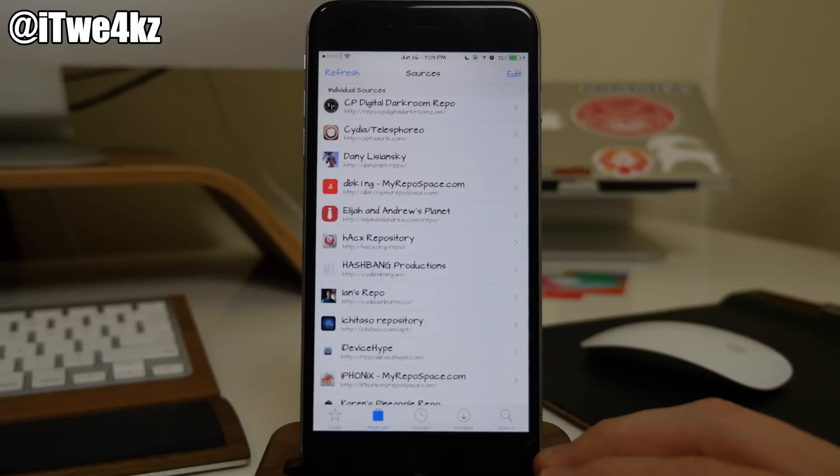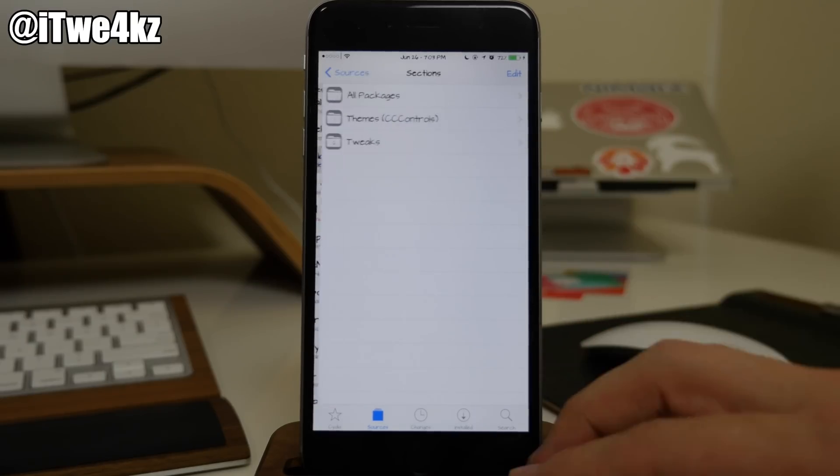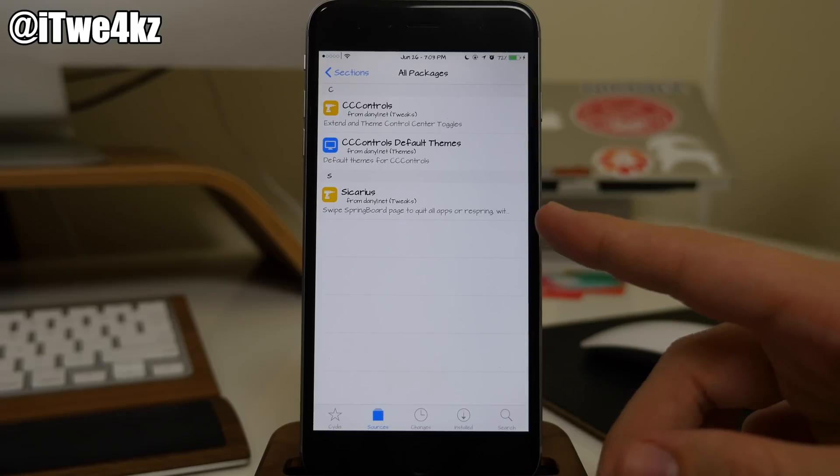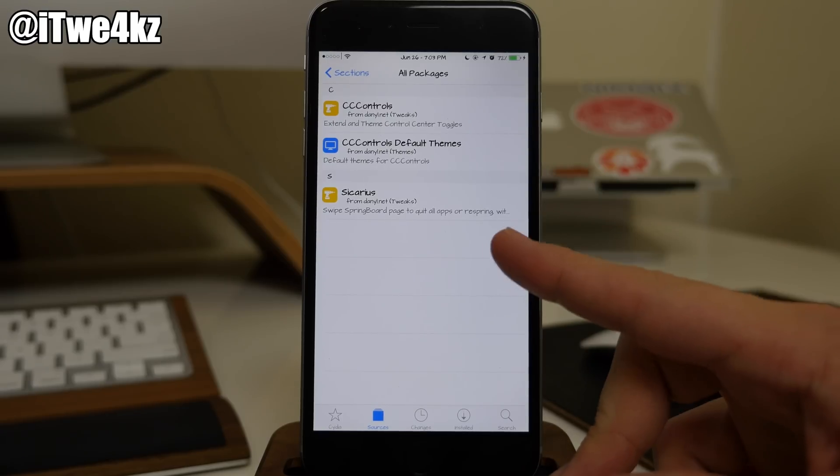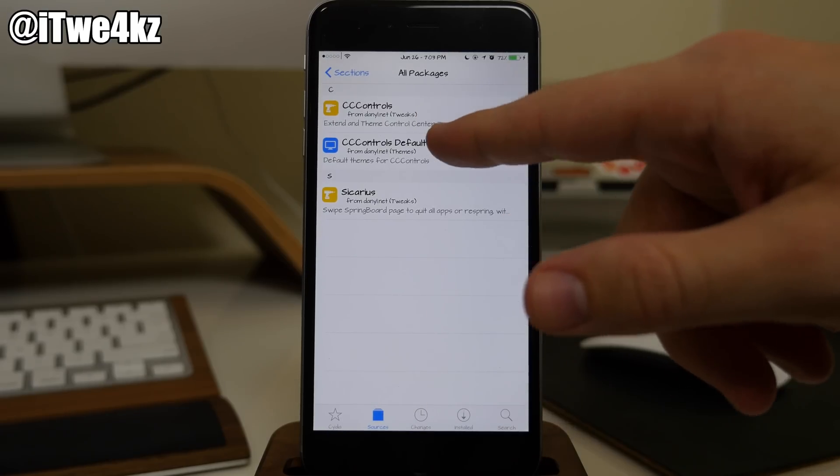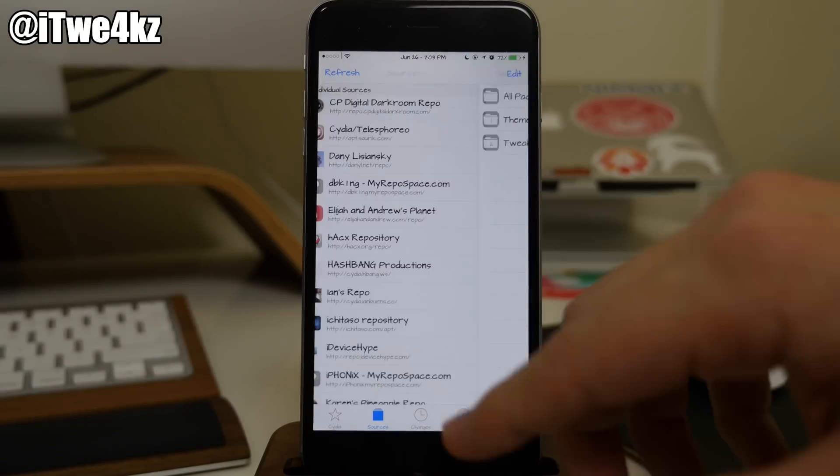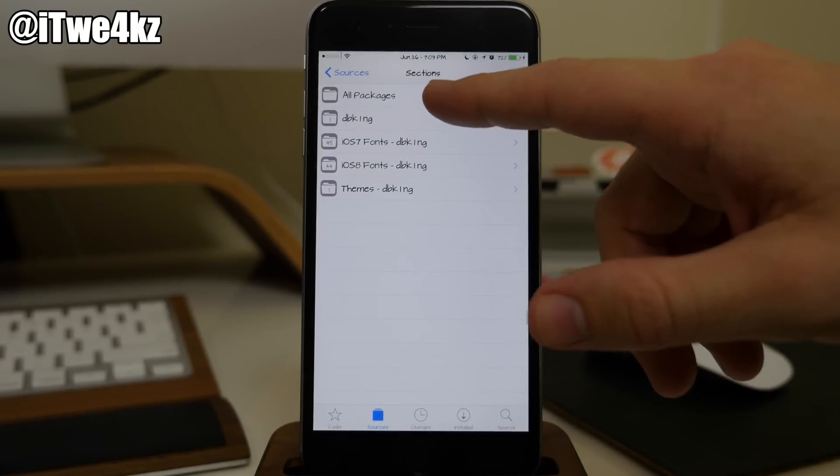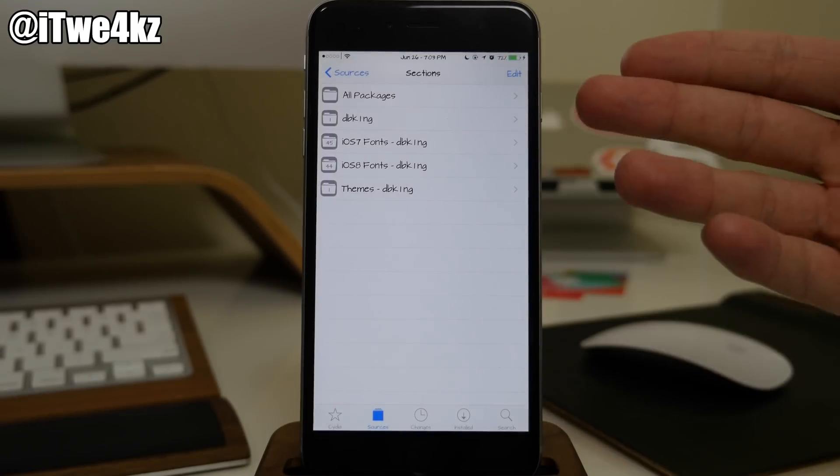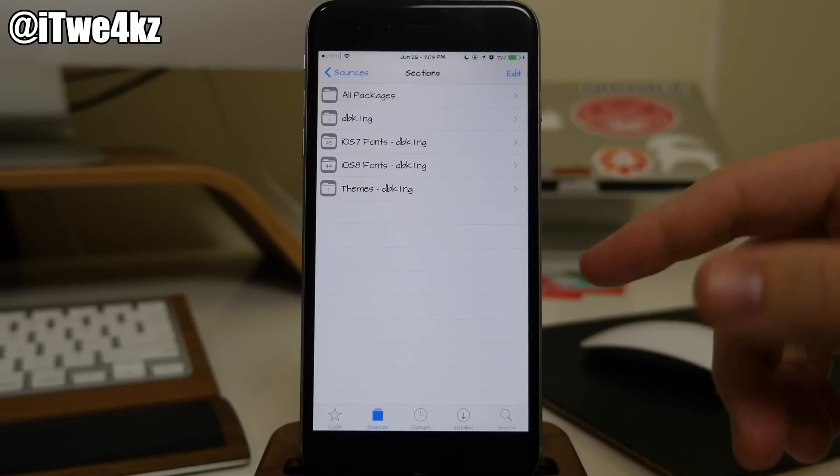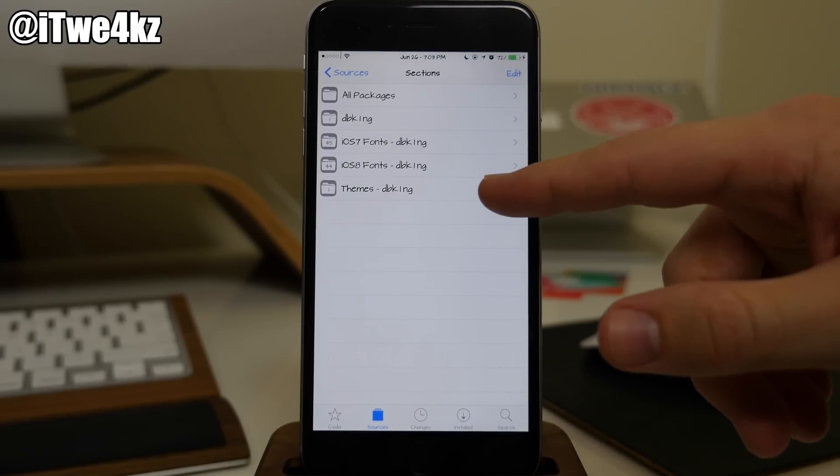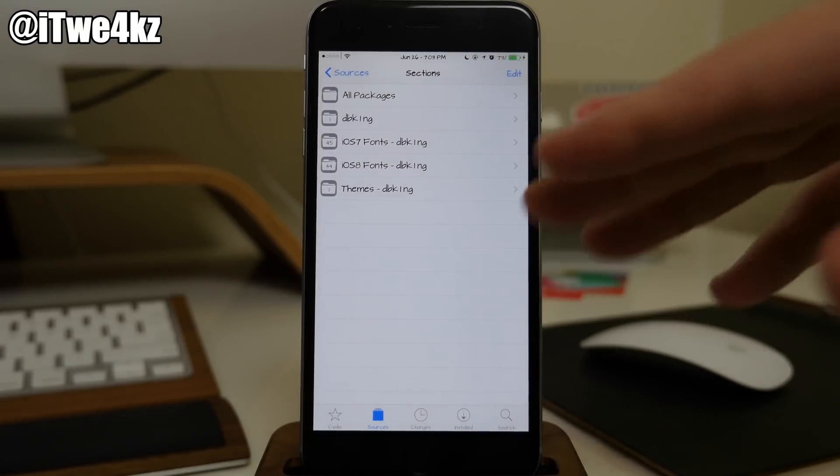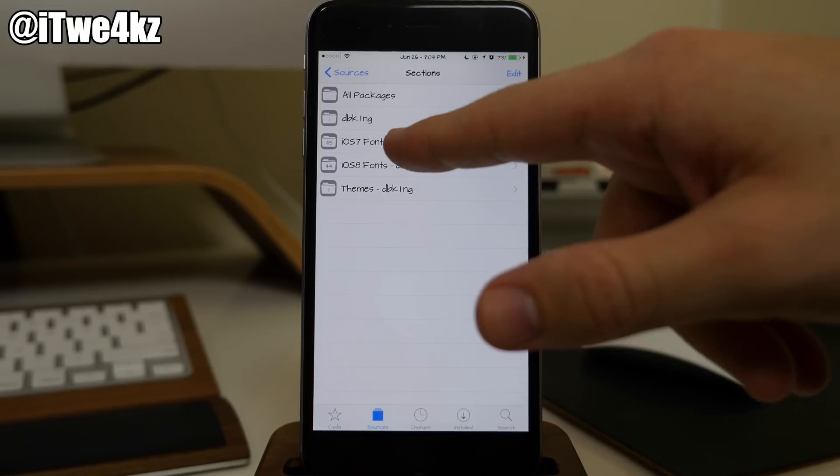Obviously we have Cydia or Source repo right there. This is another developer right down here. I installed this one for Sikarius. I think this one's actually been pushed to the Big Boss repo. We also have CC Controls right up there. Coming down here we also have DB King. If we open this up you can see these are all sectioned off. This is going to be a whole lot of fonts. We have one theme right here that you can check out.